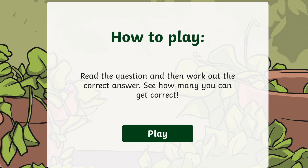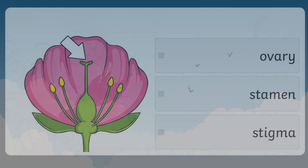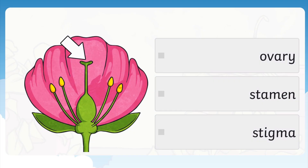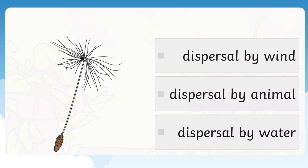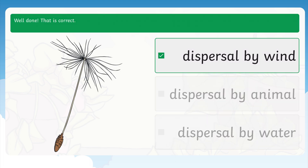Listen to the question and then see if you can guess the right answer. What part of the plant is this — is it the ovary, the stamen, or the stigma? It's the stigma! Now, what about this seed — is it spread about by wind, by animal, or by water? It's dispersed by wind. Well done!